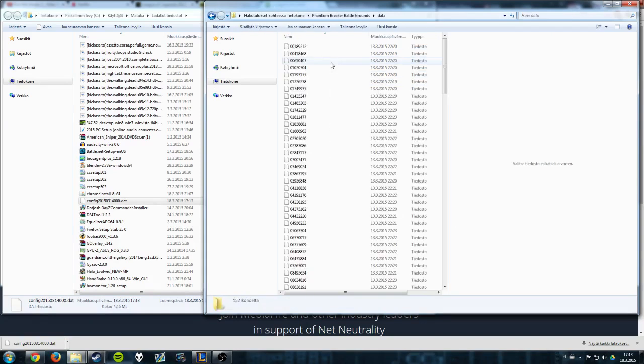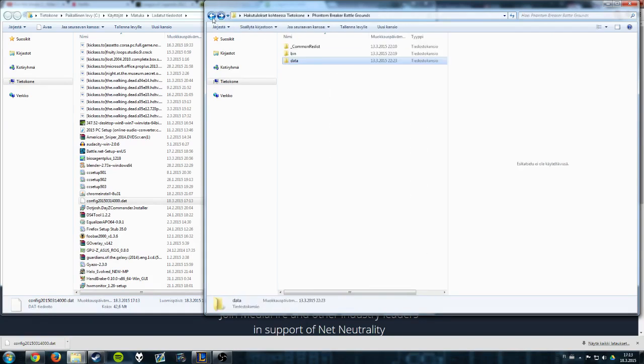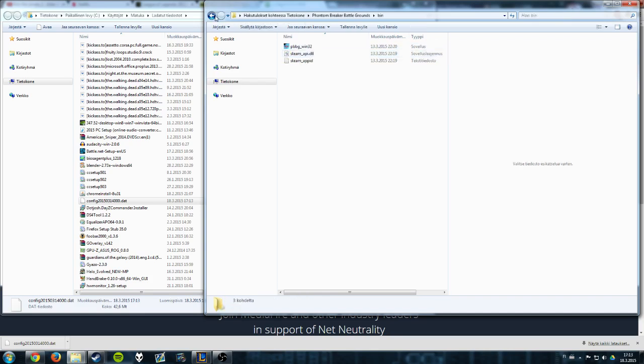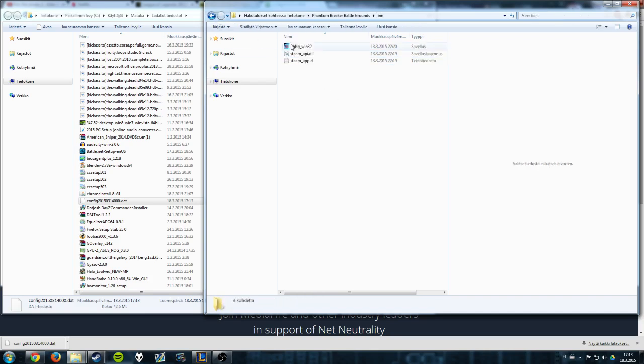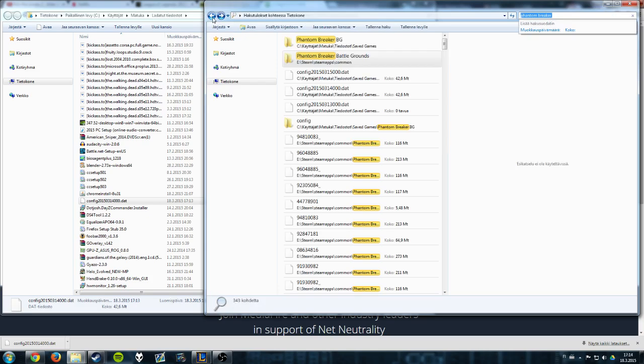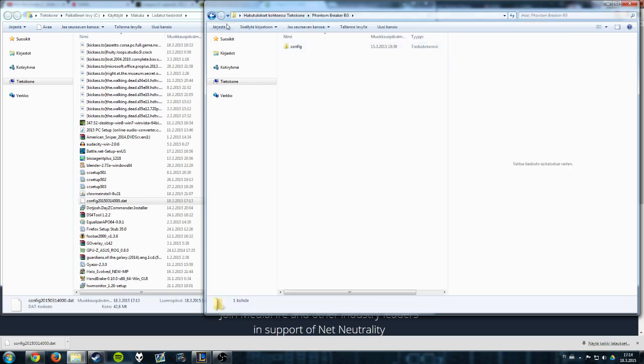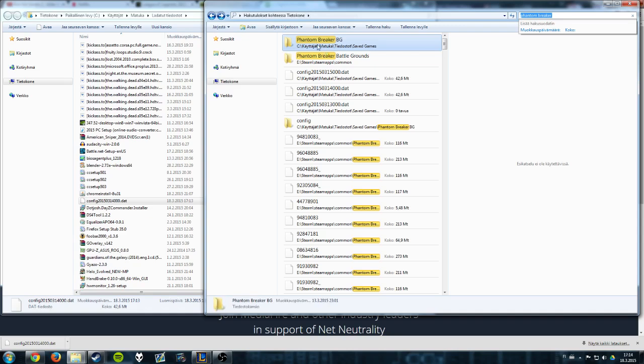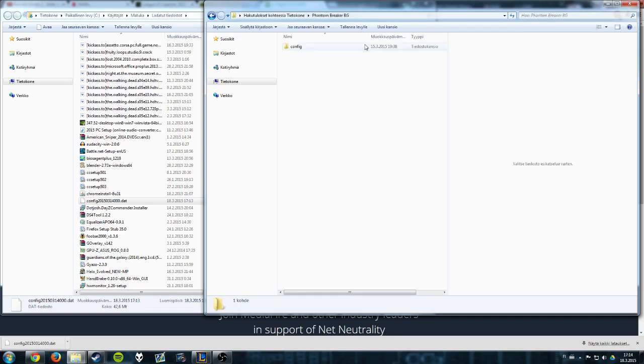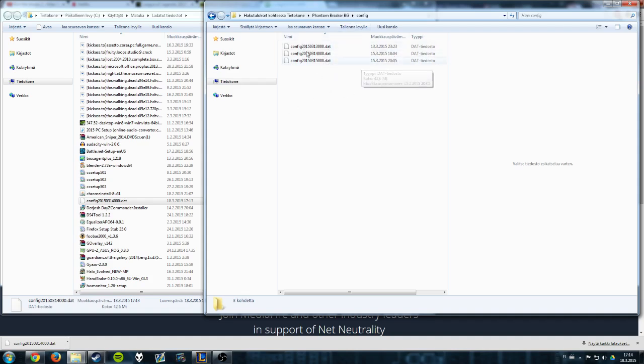Wait, how do you find that? Oh, here it is: Phantom Breaker PG in C:\Users\[your user]\Saved Games\Phantom Breaker PG\config. So here are the configuration